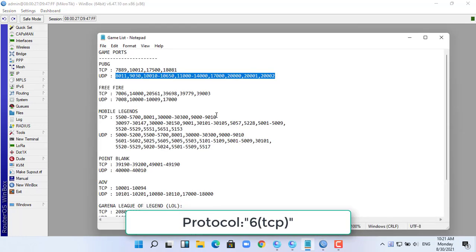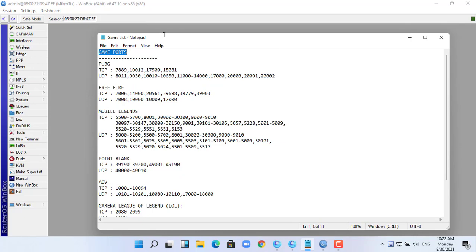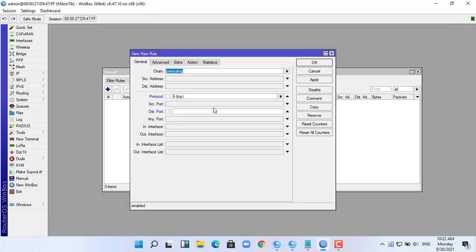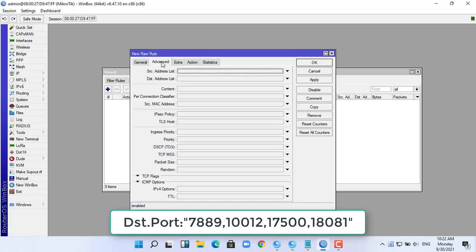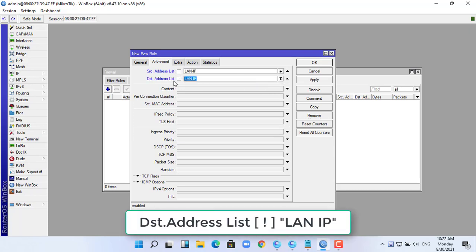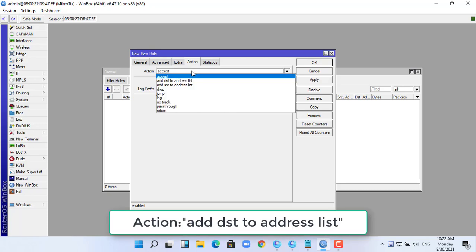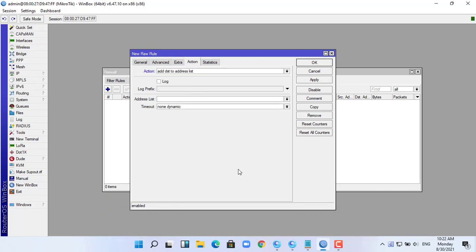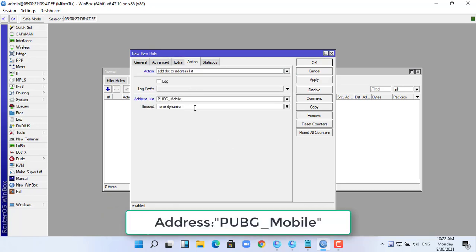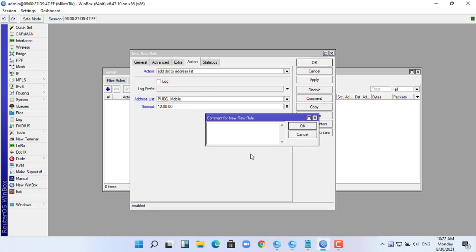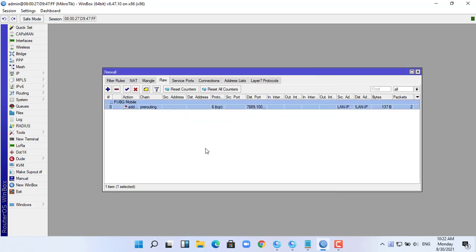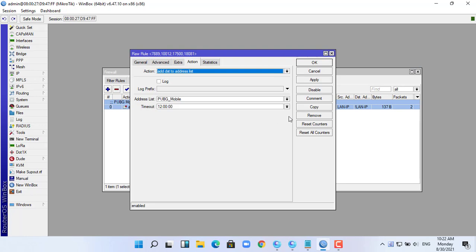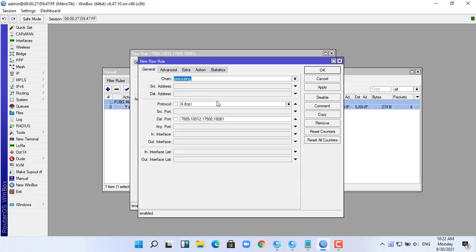To do that, you need a list like the one above. This list I put in the description of this video. This is essentially how to get the IP addresses of the PUBG servers and memorize them on the Mikrotik router. You create two raw rules for TCP and UDP.